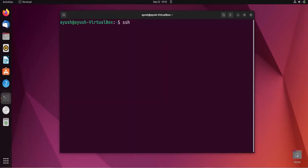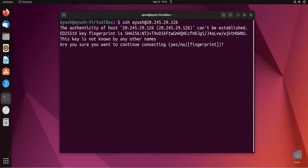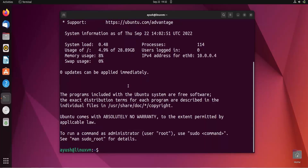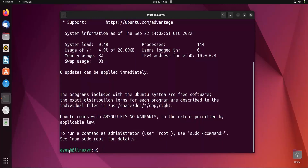The SSH command format is: SSH username@IP-address, then hit enter. It asks 'Are you sure you want to continue?' — yes. Then type the password. Now you can see the prompt shows the username and the hostname of the Ubuntu machine. This is not my local Ubuntu machine — we are connected to the remote one.